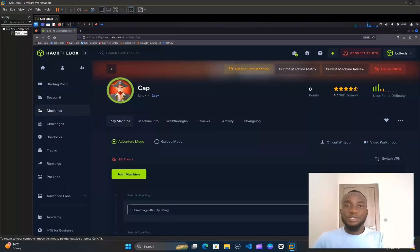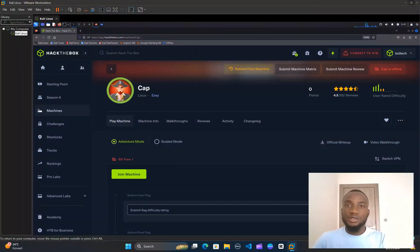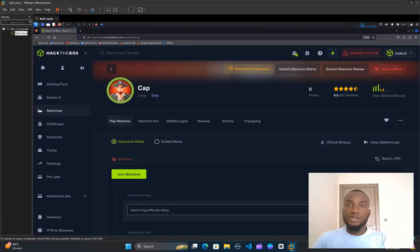Hi, hello, welcome to my YouTube channel. My name is Ramiz Apodola Jay and I'm the founder of Bottec Technologies. In this tutorial video today I'm going to show you how I pwn the Cap machine on HackTheBox. If you're new to this channel, please do not forget to like, comment, and subscribe.